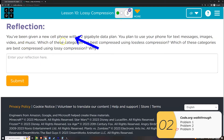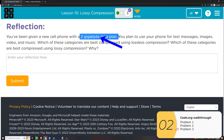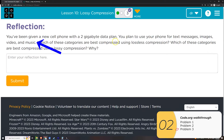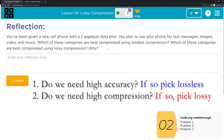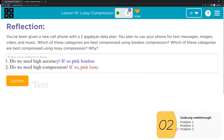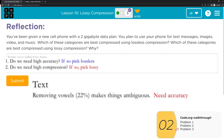We have a scenario: a new cell phone plan with only two gigabytes of data, using text, images, video, and music. Where is it best to use lossless versus lossy compression? The decision comes down to two questions: do we need high accuracy (use lossless), and do we need high compression (use lossy)? Looking at text first — we removed vowels and got only 22% compression, which is not that high for lossy, and it already makes things ambiguous.